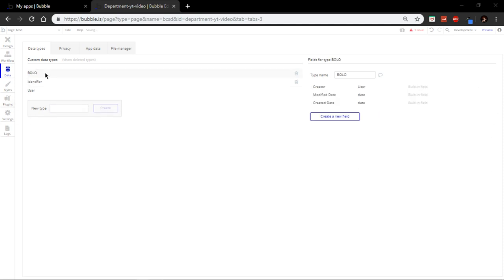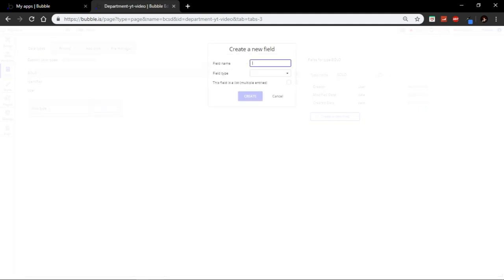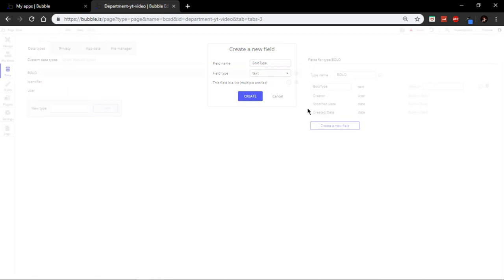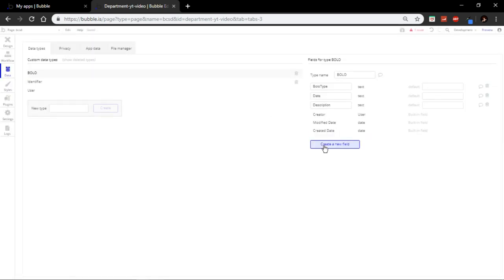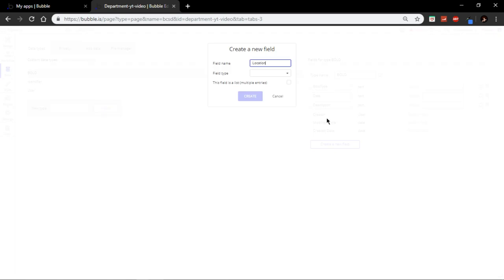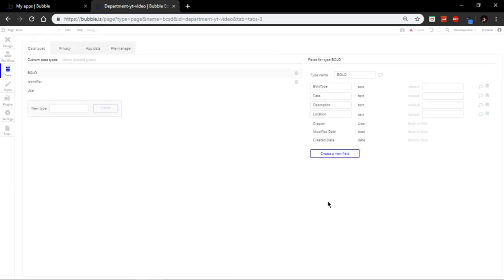Now what you're going to do is add a new field. It's going to be for bolo type and this is going to be text. Alright, perfect. That's all you need for a bolo.